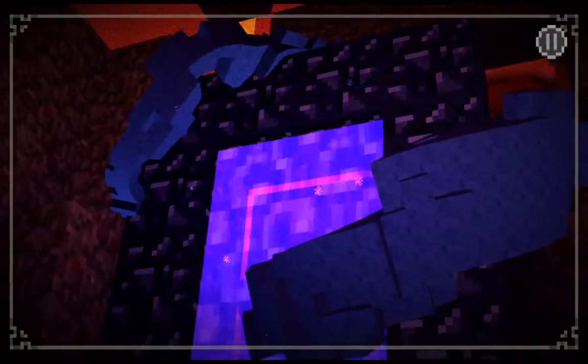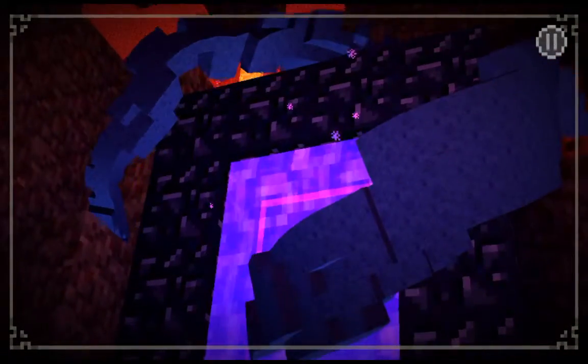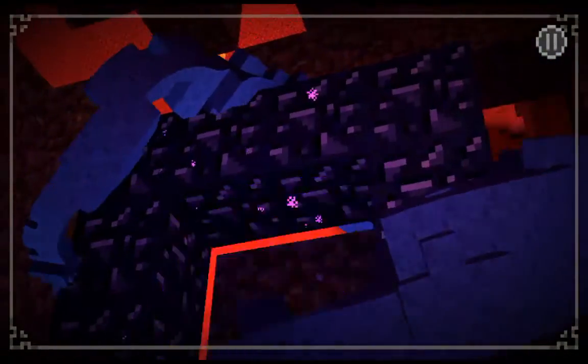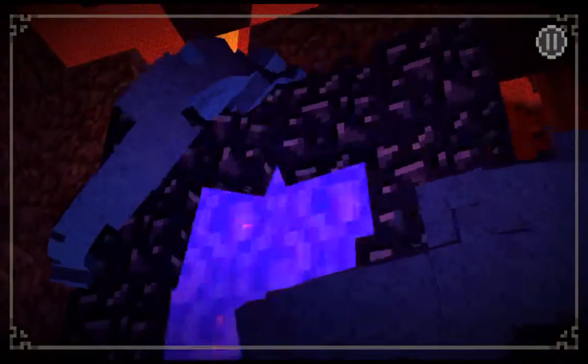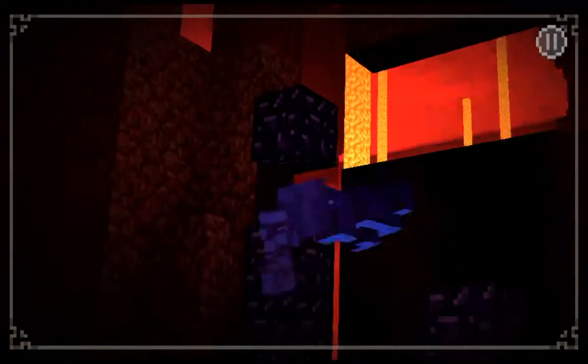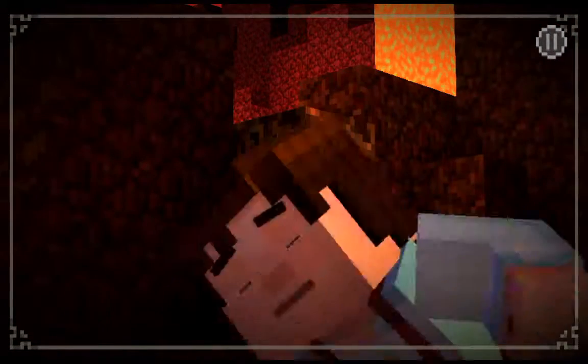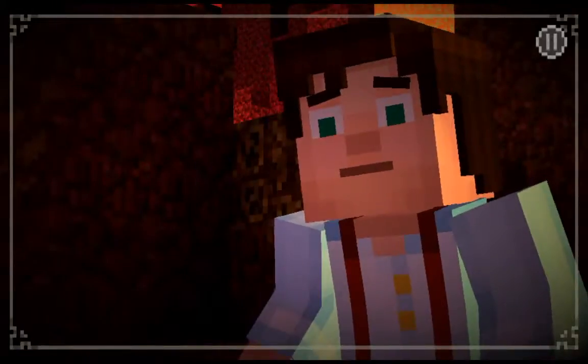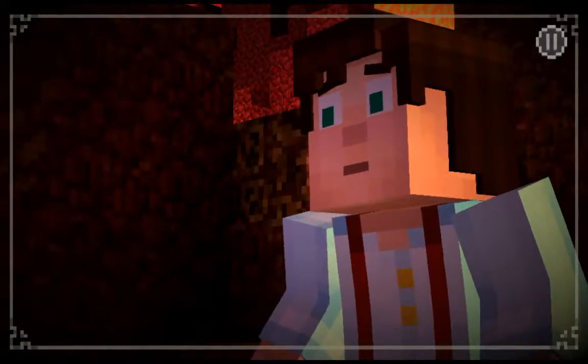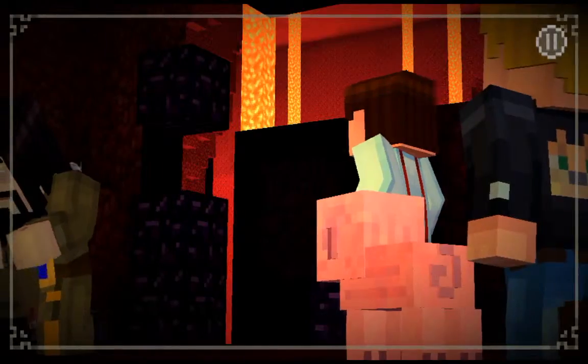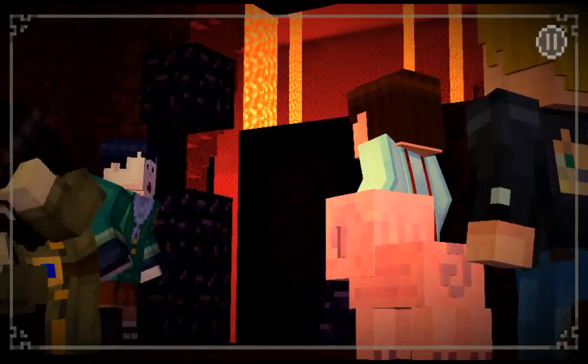This music that's playing, I don't know if you hear it. Oh, never mind. But that music that plays when the Witherstorm's there, I think it's called the Witherstorm theme song.